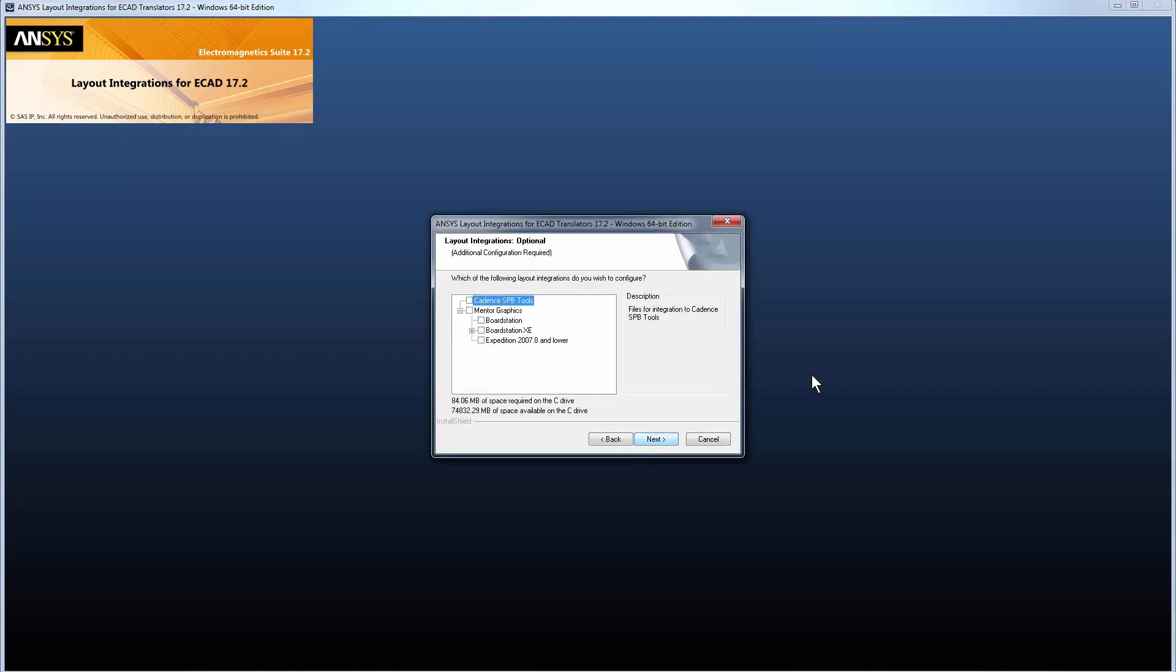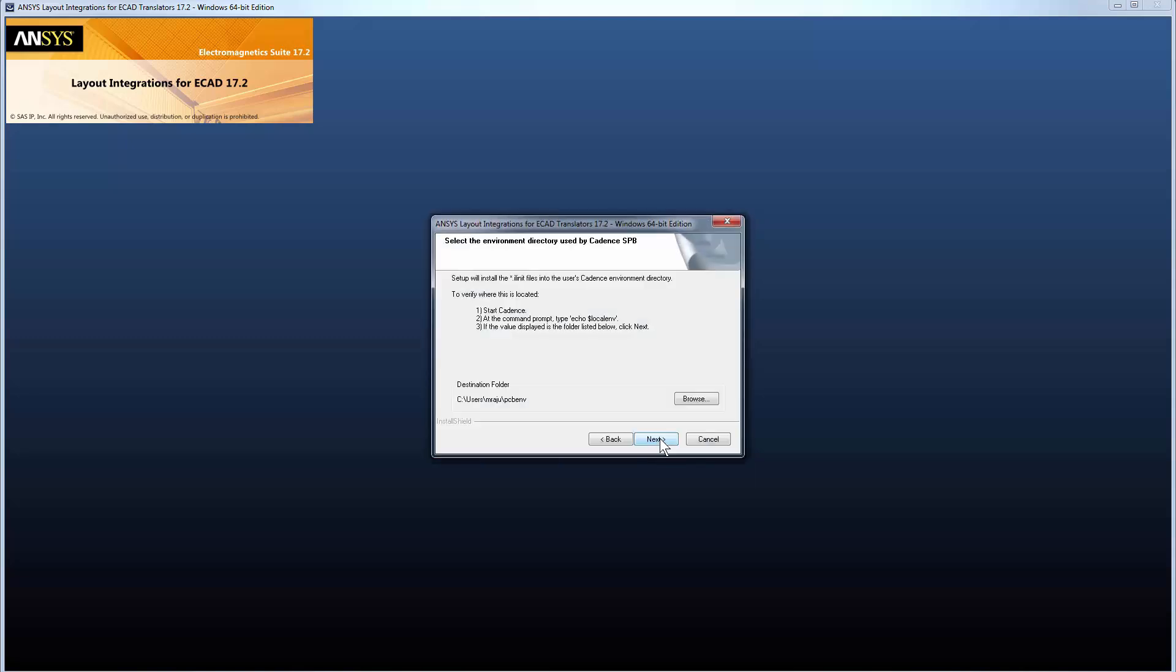Select the third-party tools you wish to integrate with here. This will create ANSYS menu items in those tools. You can select from Cadence SPB and Mentor Graphics products. If you integrate with Cadence SPB, you need to specify the location of the Cadence PCB ENV directory. This is the same path you selected when installing Cadence.